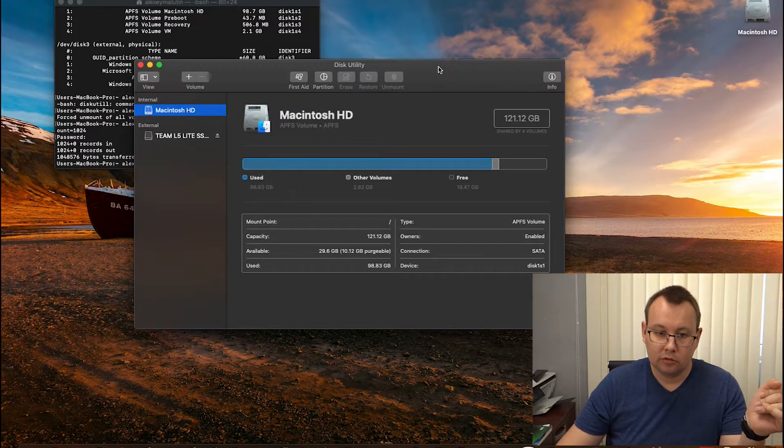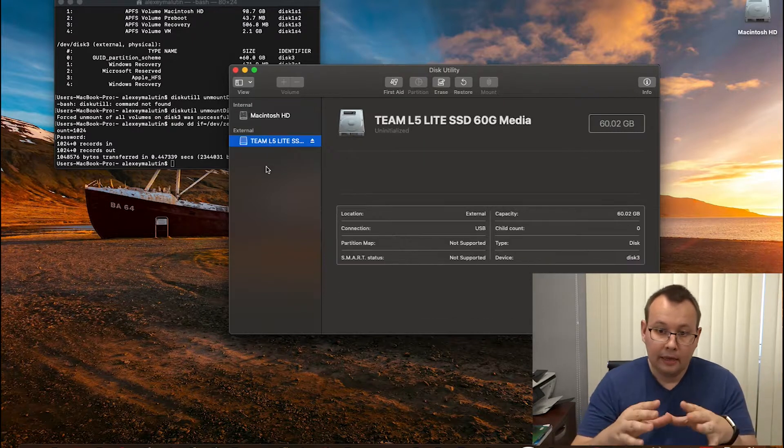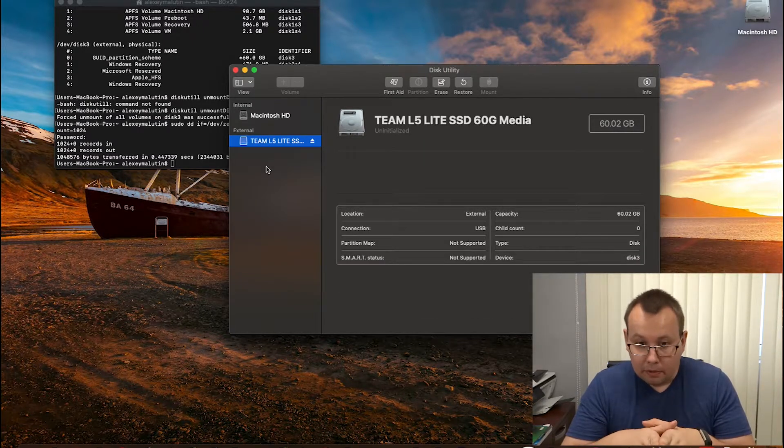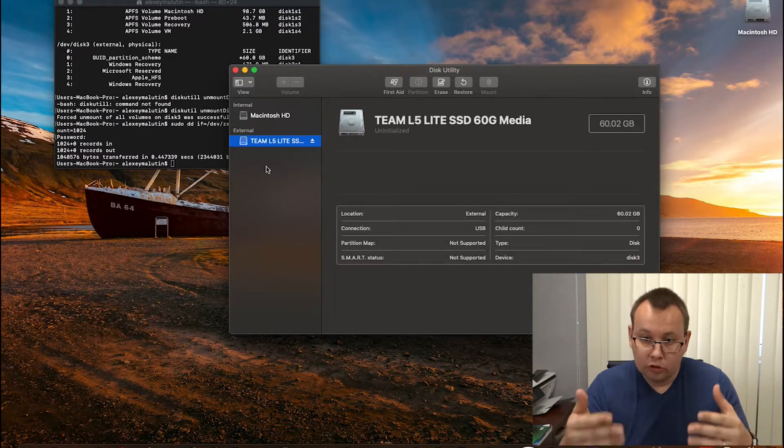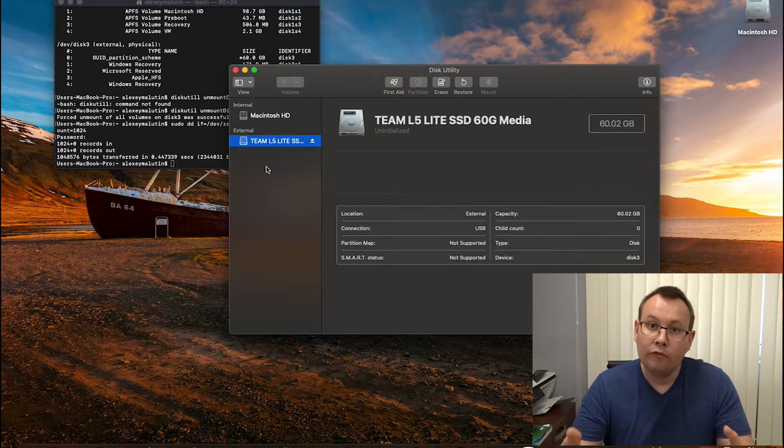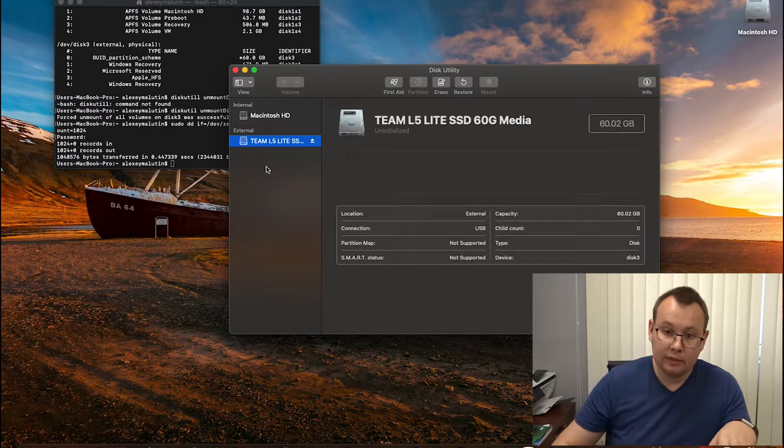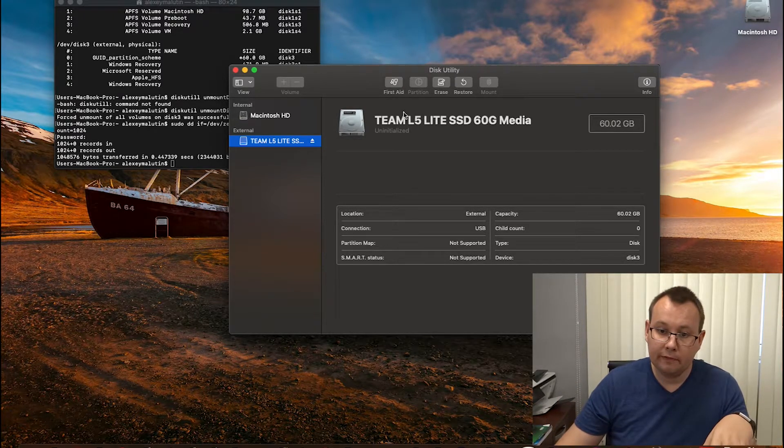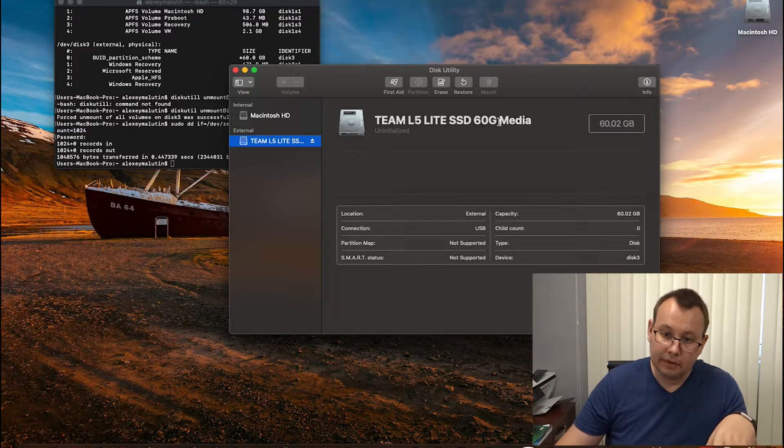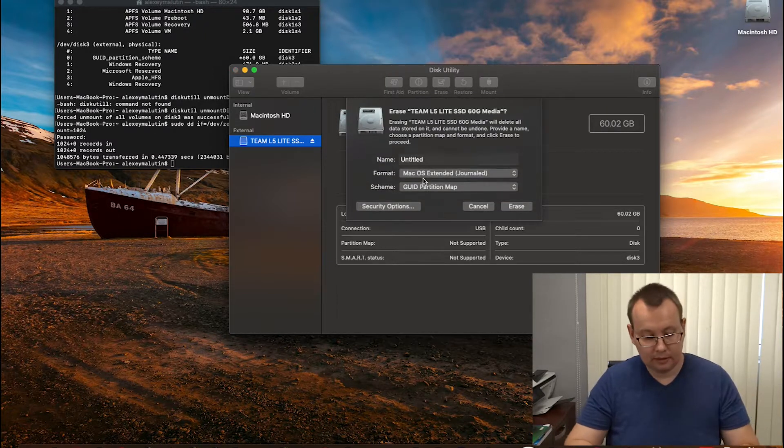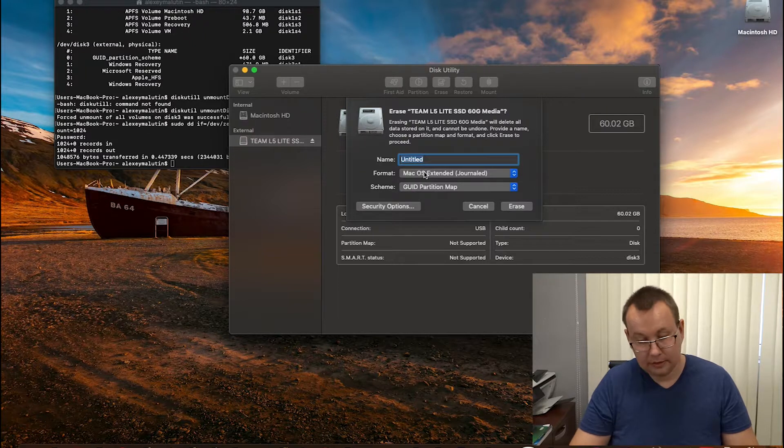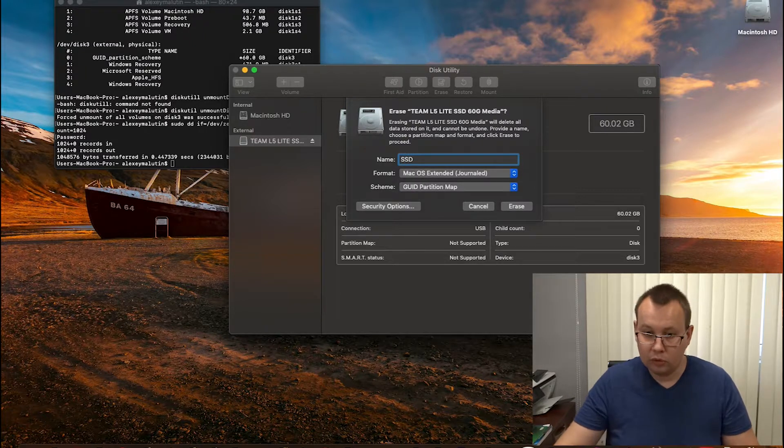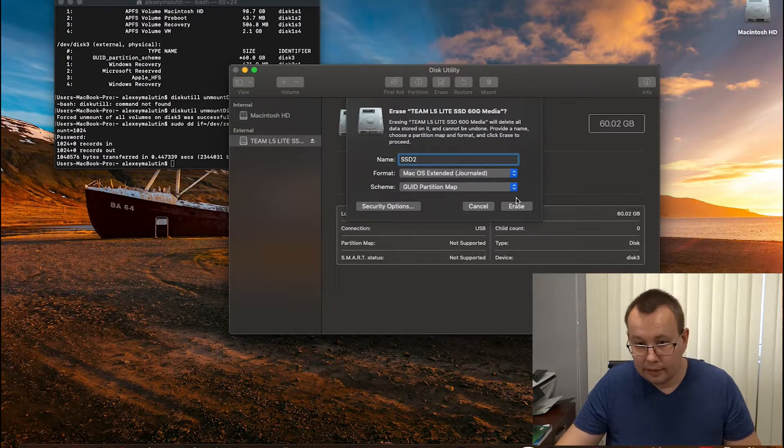And now we can continue with our disk utility. Let's return to our disk utility. And you can see that I was able to restore the original settings of my SSD. So now we can see it's Team L5 Lite SSD 60GB media. Okay, so let's erase. Let's make it SSD2. Journaled. And erase.